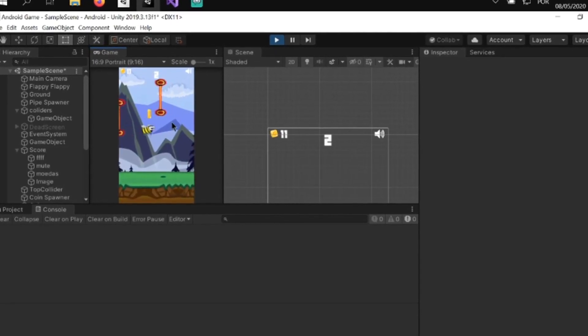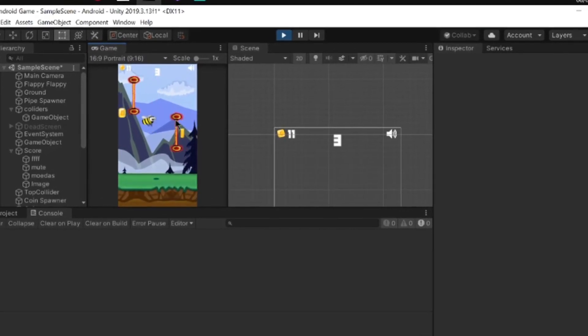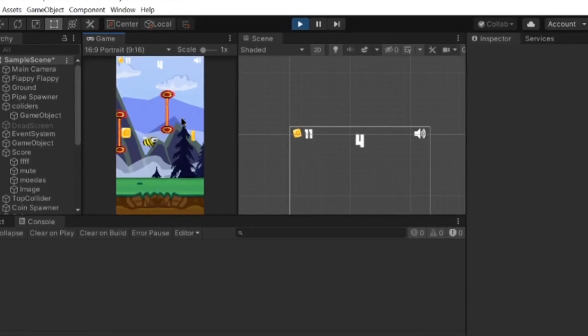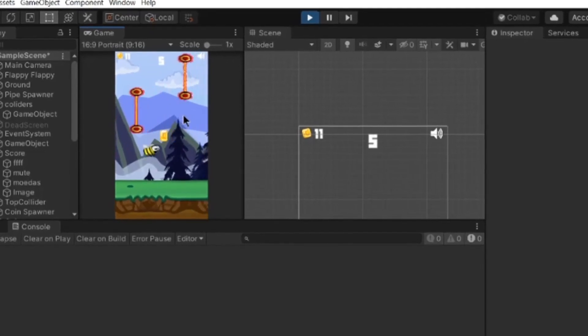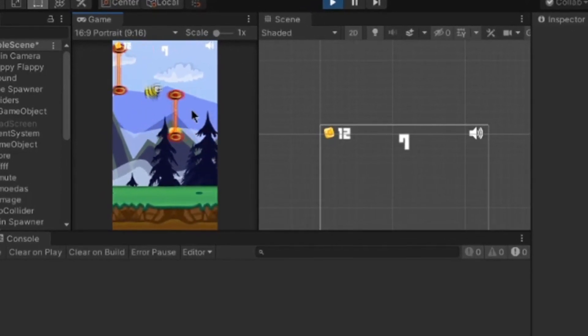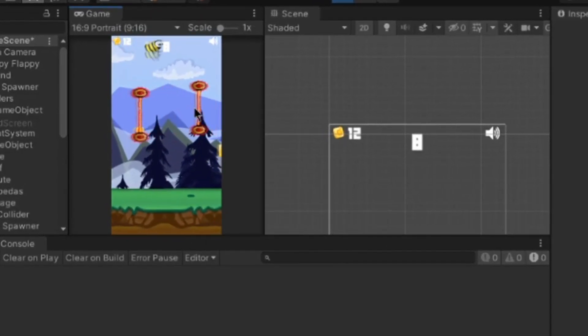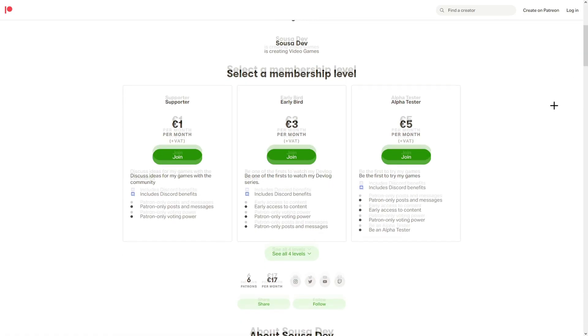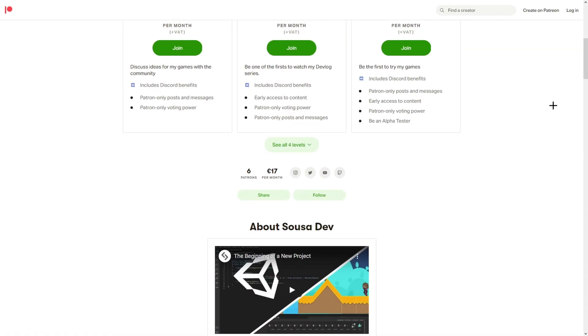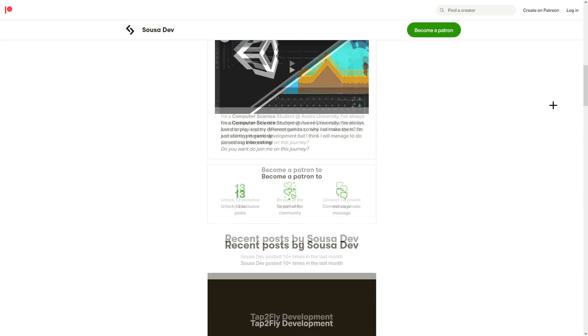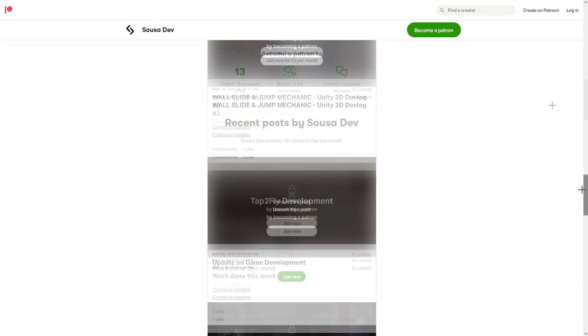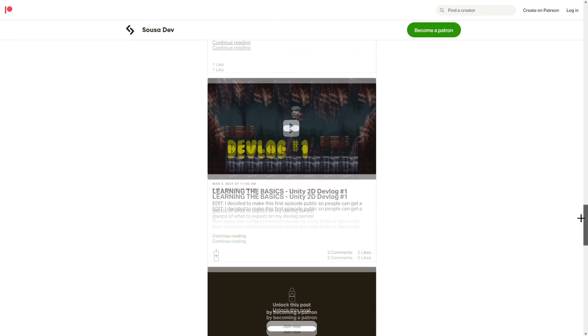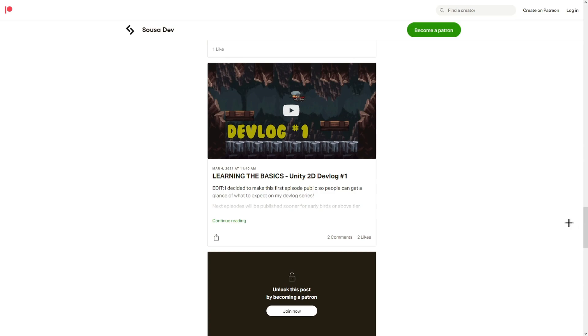I implemented rewarded ads on my game, but don't worry, you will only be watching an ad if you choose to do it. I will never force you to watch an ad on my games. If you really want to help my journey on game development, you can check out my Patreon page. There you can have access to exclusive content and early access to my youtube videos.